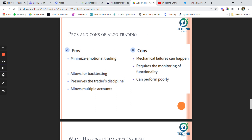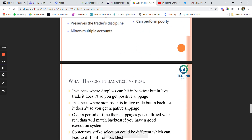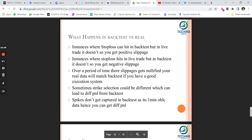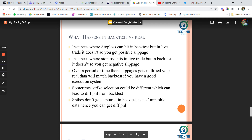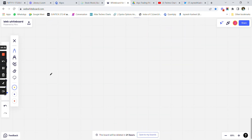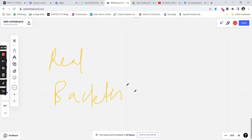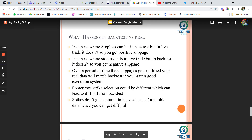Cons of algo trading: mechanical failures can happen, as mentioned. Monitoring of functionality is required — you cannot leave the system unmonitored. It can also perform poorly if you've backtested a strategy but it's not performing in live markets due to logical issues. However, the strategies I trade have approximately 90 percent of results matching the backtested data. There will also be instances where stop losses get hit in real life but not in backtest due to minor differences in entry price.